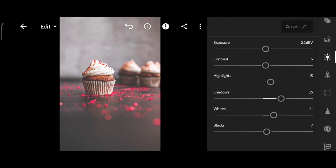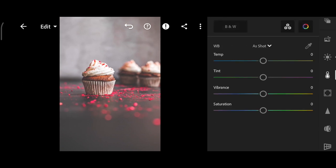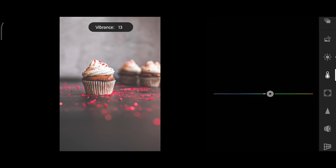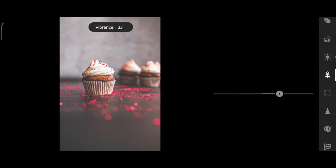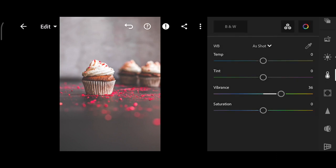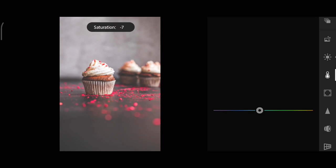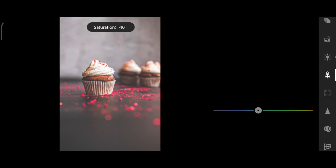Next, go to Color, increase Vibrance to 36, and Saturation down to negative 10.